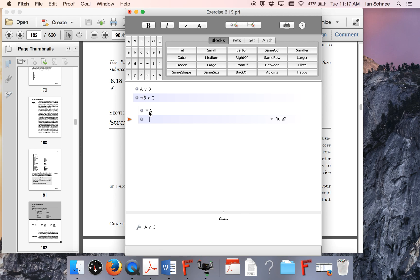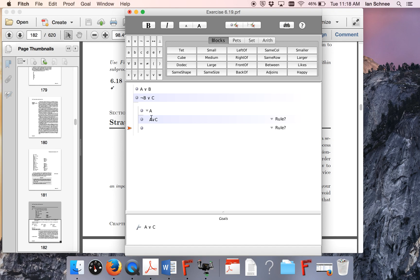So I'm going to start a sub-proof with A, and what am I trying to prove, A or C? Well, this is my easy one. I can just do this immediately, because A or C actually does follow from A.